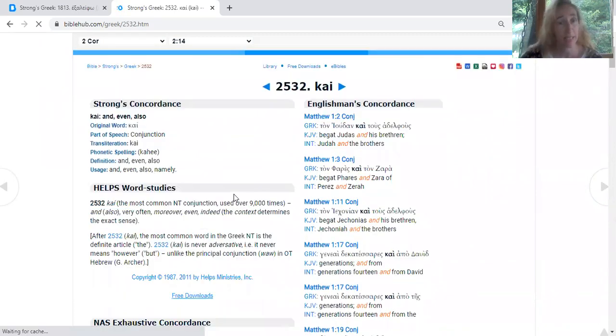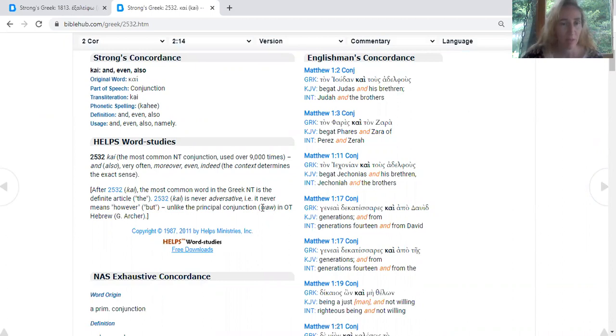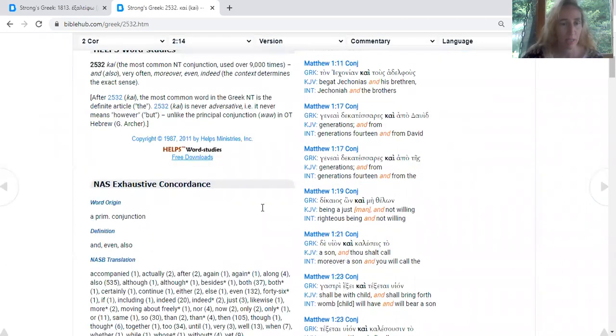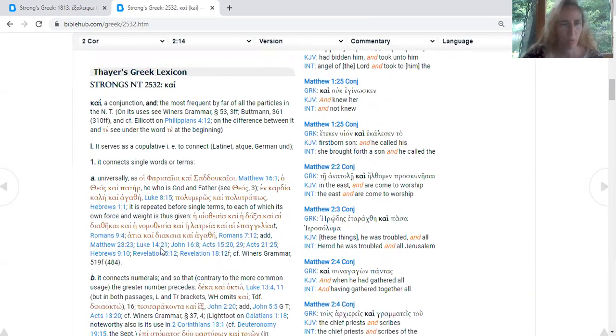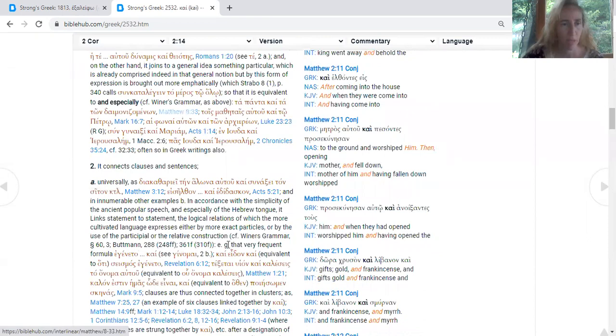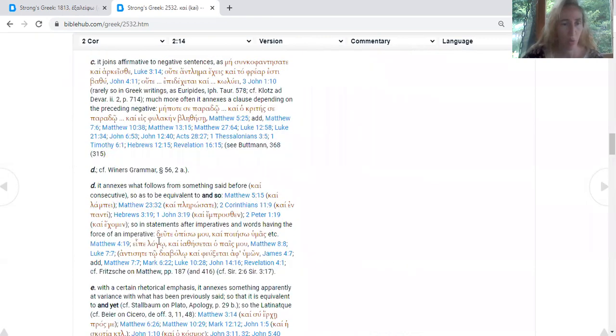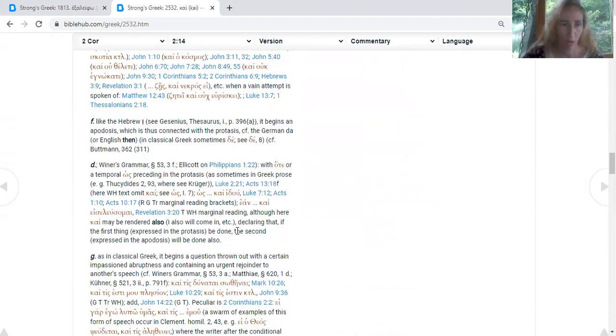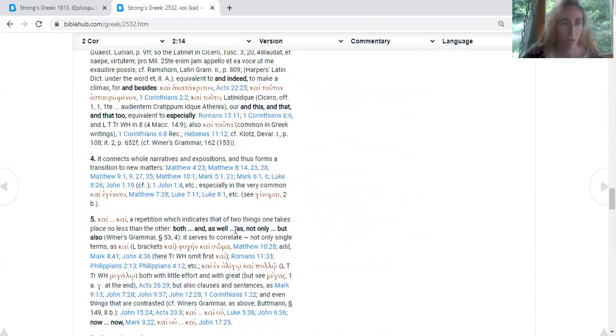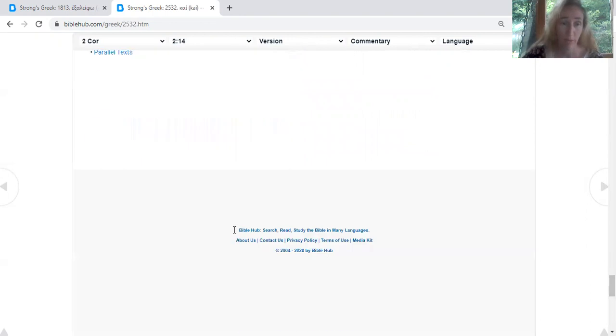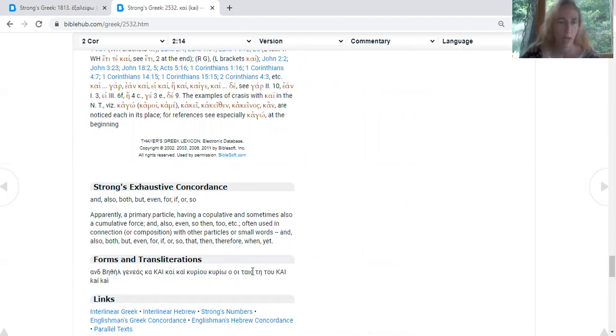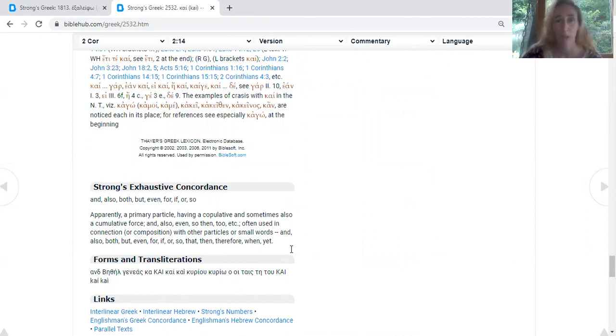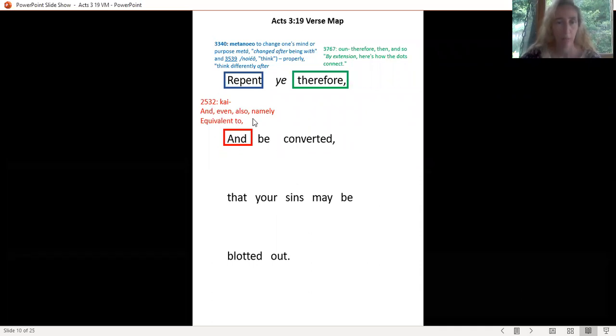Does 'and' mean 'and'? It does, but it also means also, and it means even, namely, indeed. It says equivalent to. There's so much in here you could literally do this all day long, just find all kinds of rabbit trails and run on them. Down here on the bottom, it says Strong's Exhaustive Concordance, and it has a pretty good definition: and, also, both, but, even, for, if, or, so. Pick out what you're going to add to your verse map there. I put: and, even, also, namely, equivalent to.